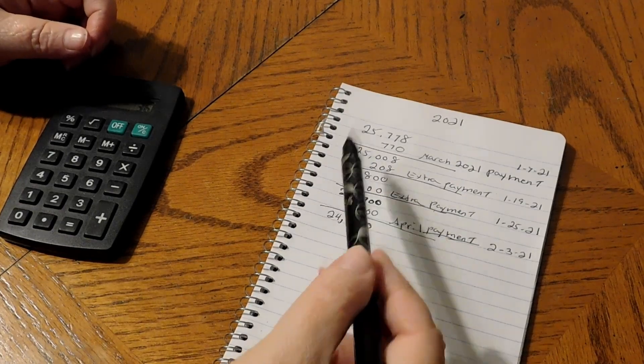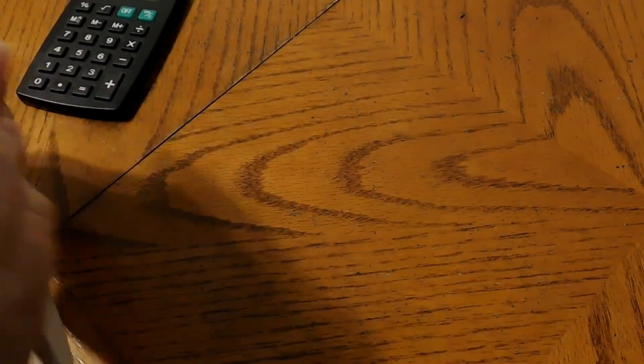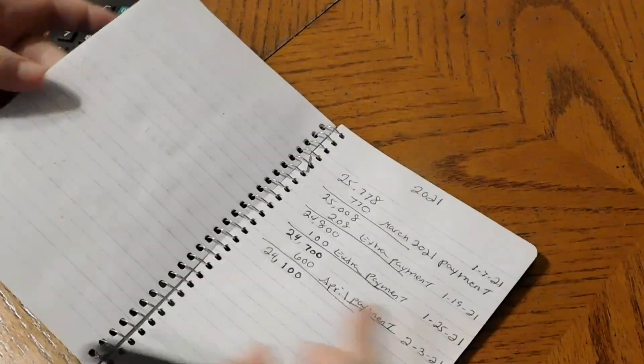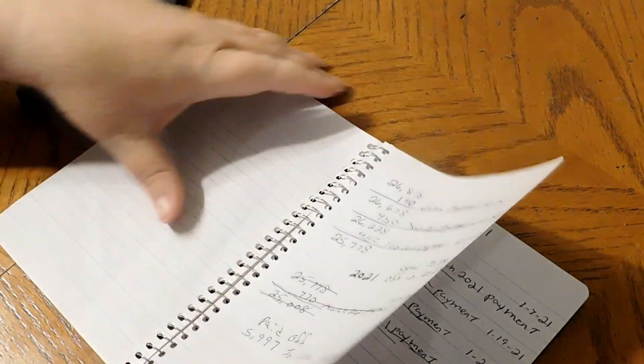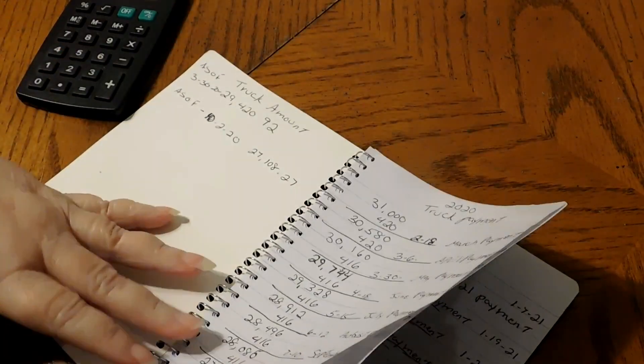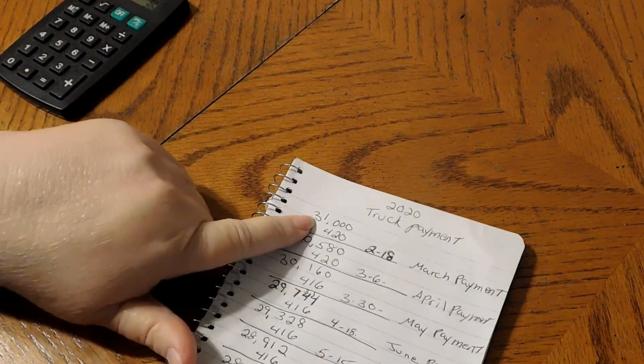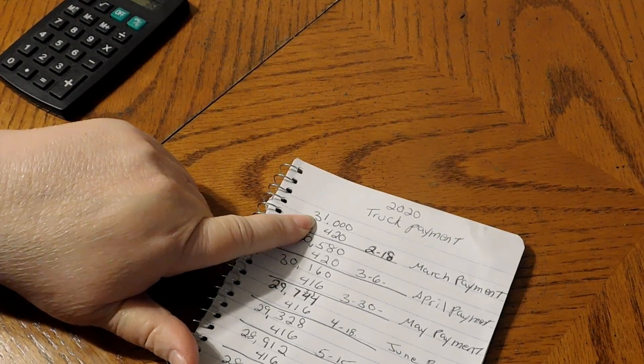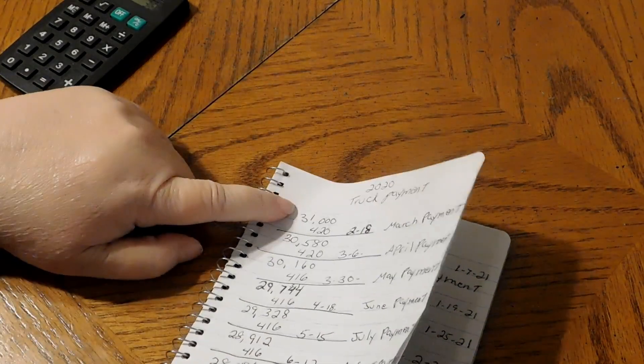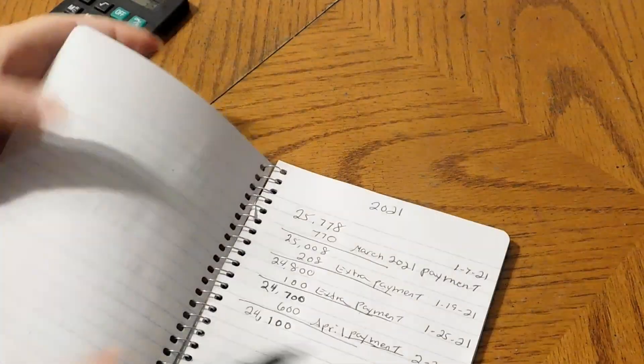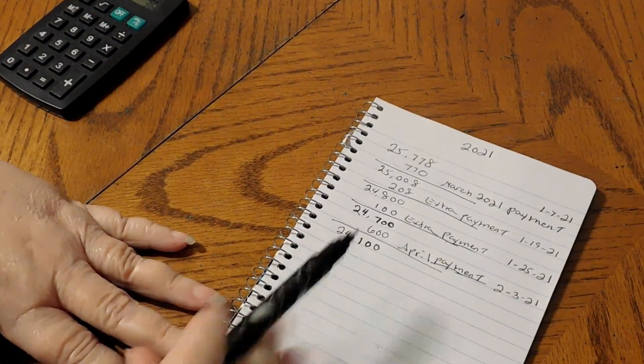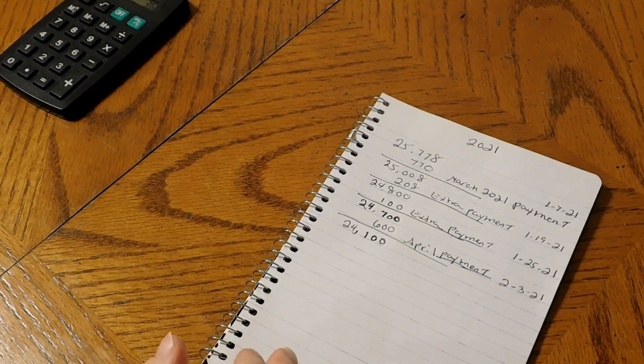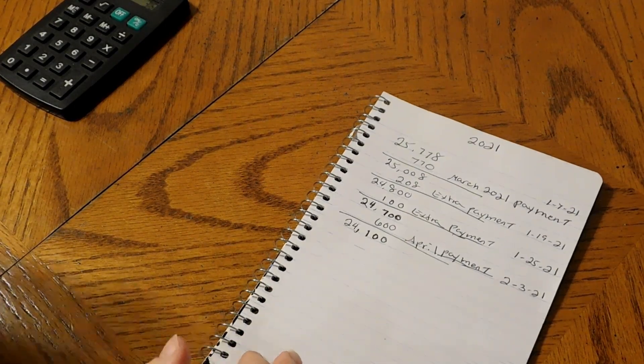We received the truck in January of 2020. This is my little book where I write down everything. We started with $31,000 in January of 2020, and we are now under $24,100 in 2021.